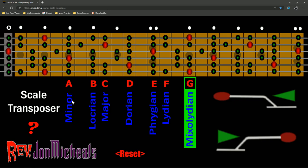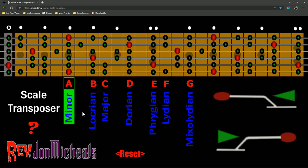So, what does that mean? That means instead of learning all these scales, if you learn A minor, you've already learned how to play B Locrian, C major, D Dorian, and G Mixolydian, and so forth. So, with this in mind, if you go to reset, let's look at this.